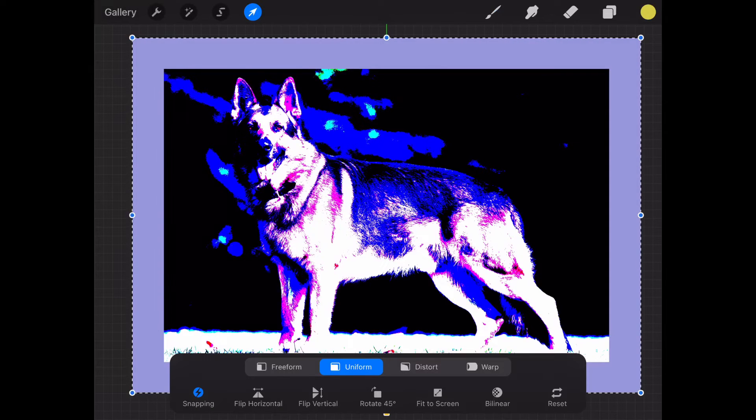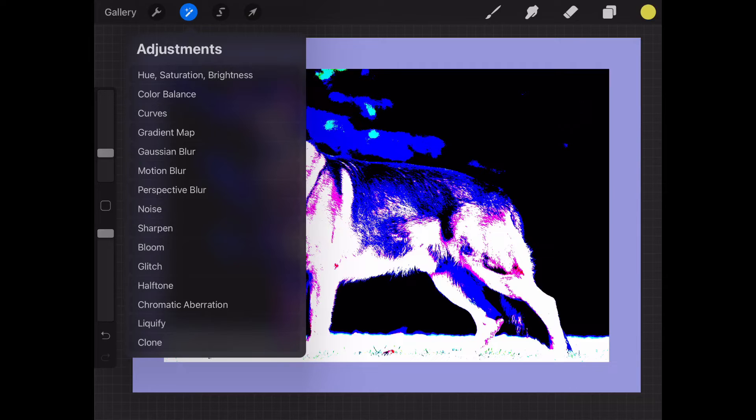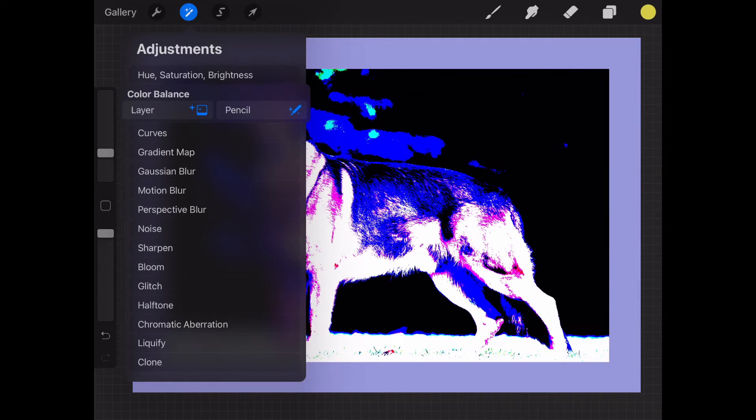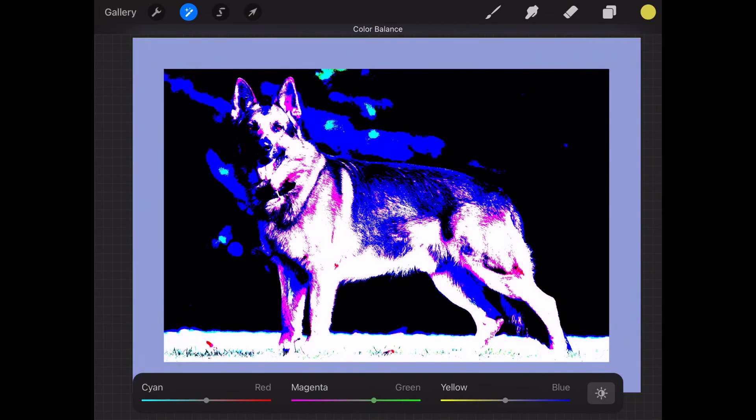Then here, go to adjustment, hue and saturation. And if you work with darkness and lightness, not much change is going to happen.